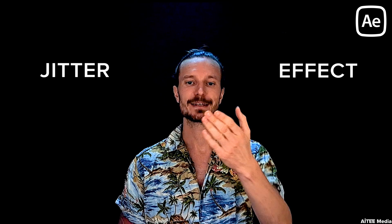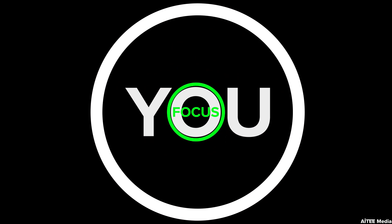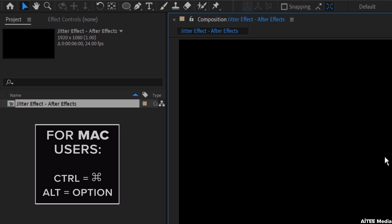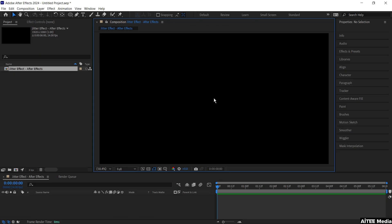This is the jitter effect and how you can use it in After Effects. I will be animating in a 1920x1080, 6 seconds, 24 fps composition.